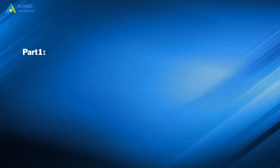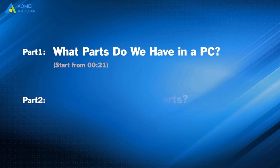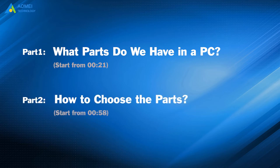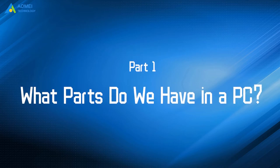We have two parts in this video. Part 1: What parts do we have in a PC? Part 2: How to choose the parts? Let's turn to part 1. What parts do we have in a PC?